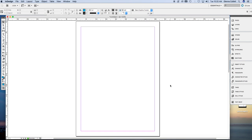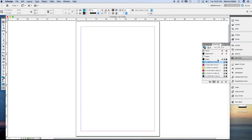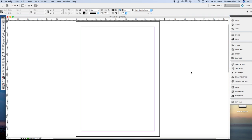Now before we start, we really should make sure that the swatches panel shows a fill of none, otherwise we'll be driven a bit crazy. Alright so we did that. Let's get the pen tool.